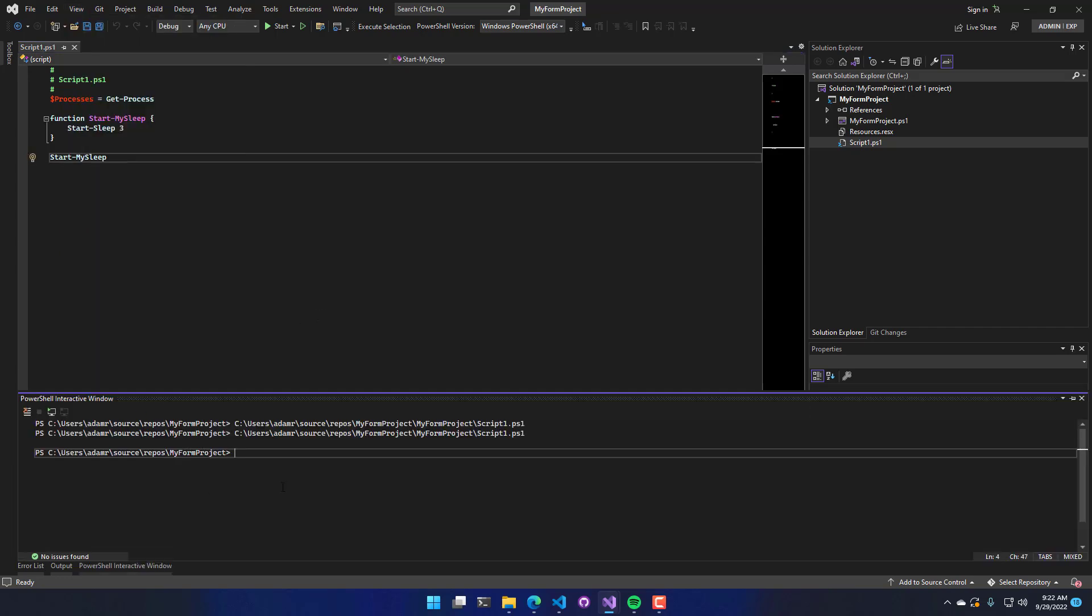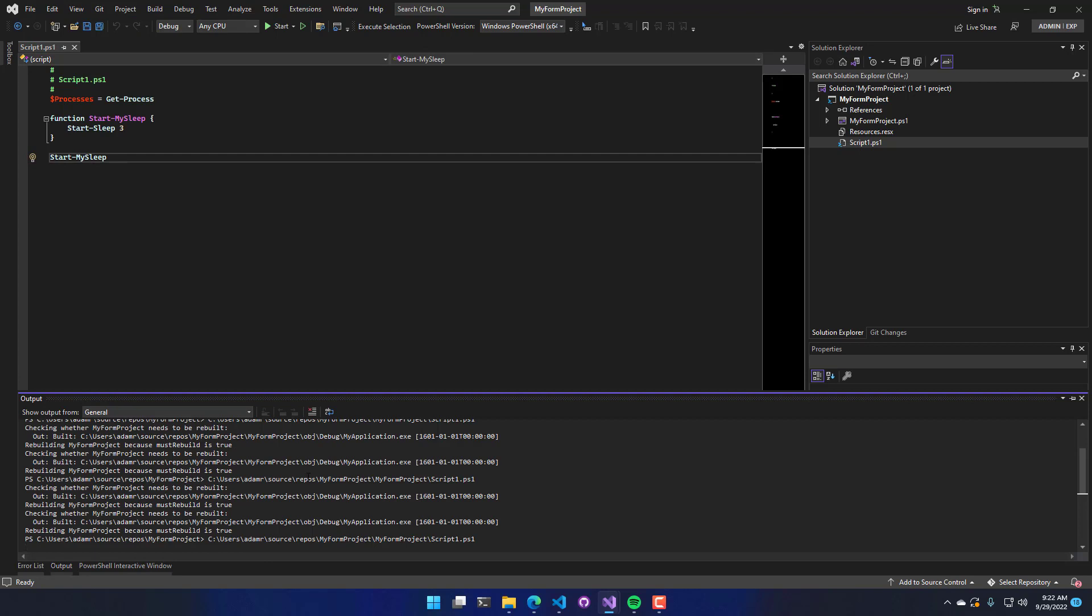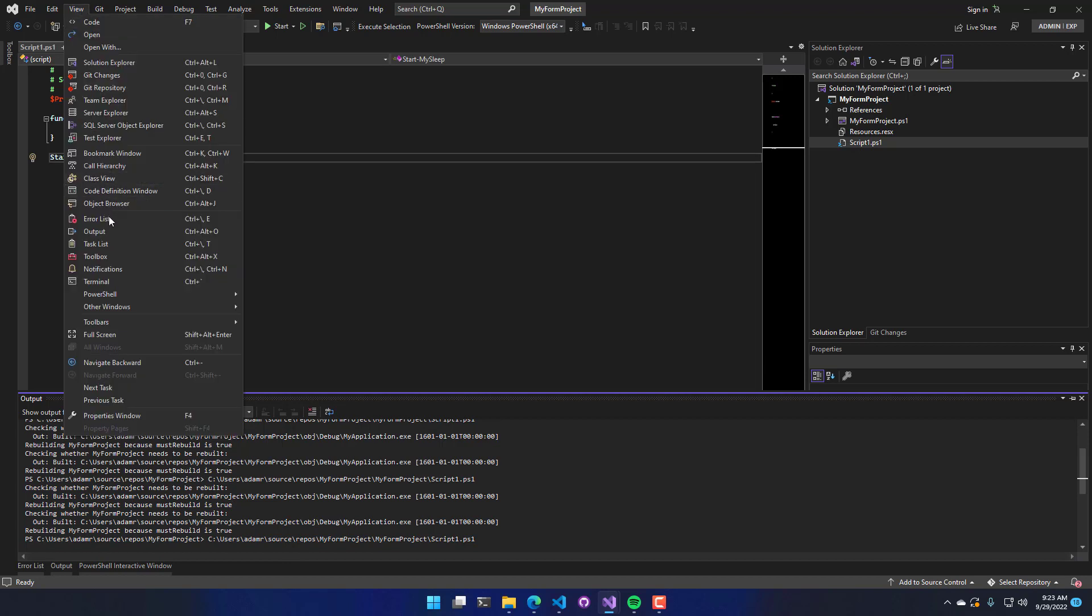The other place that you'll see output is in the output window. So here is the output in there. And again, if you don't have that window, you can click View, Output, to open that window.